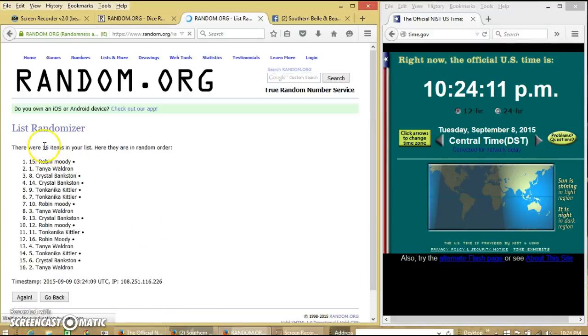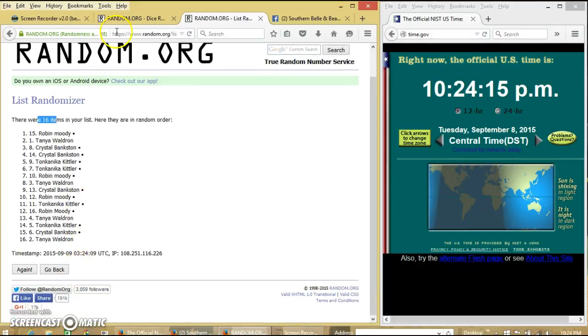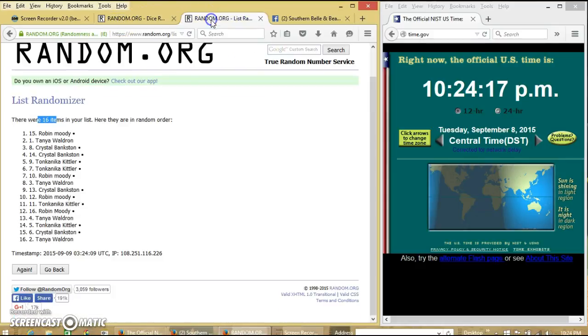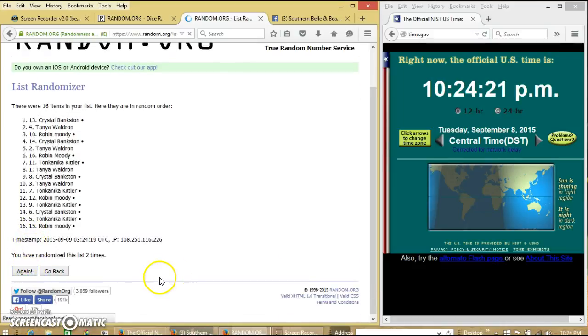After the first time, we have 16 items in our list. Robin on top, Tanya on the bottom. Dice is four, so we'll go two, three.